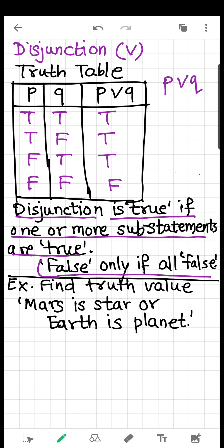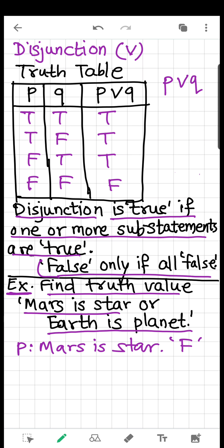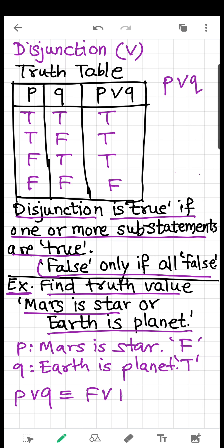Now let's use our learning to solve this question. Find the truth value of: 'Mars is a star OR Earth is a planet.' P is 'Mars is a star' — a false statement. Q is 'Earth is a planet' — a true statement. The compound statement is P OR Q, which is false OR true. False OR true is true, because if even one statement is true in a disjunction, the result is true.